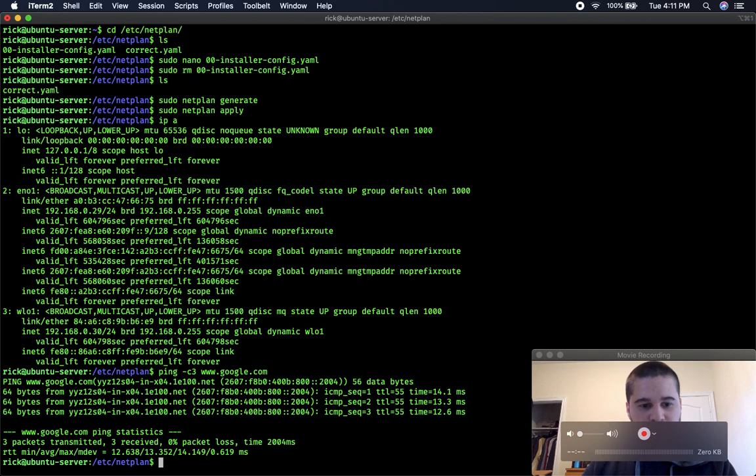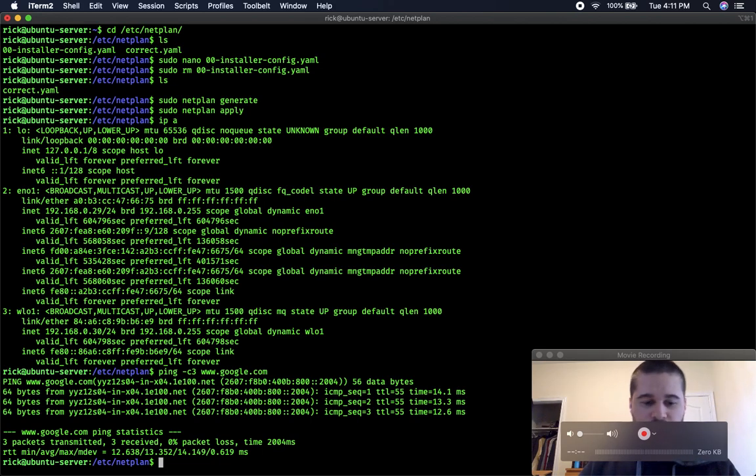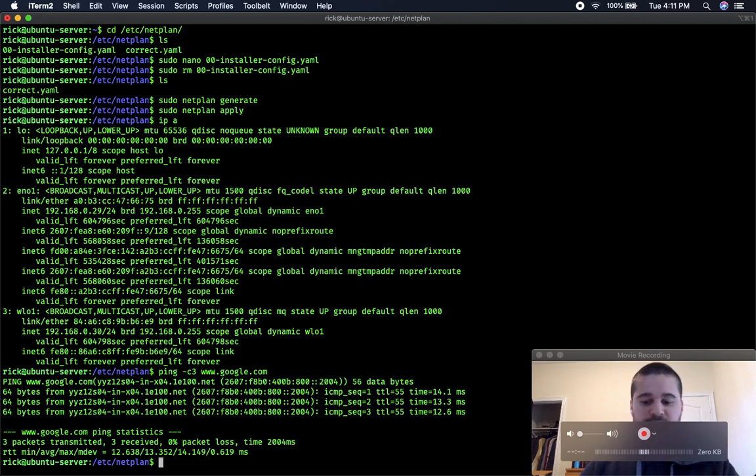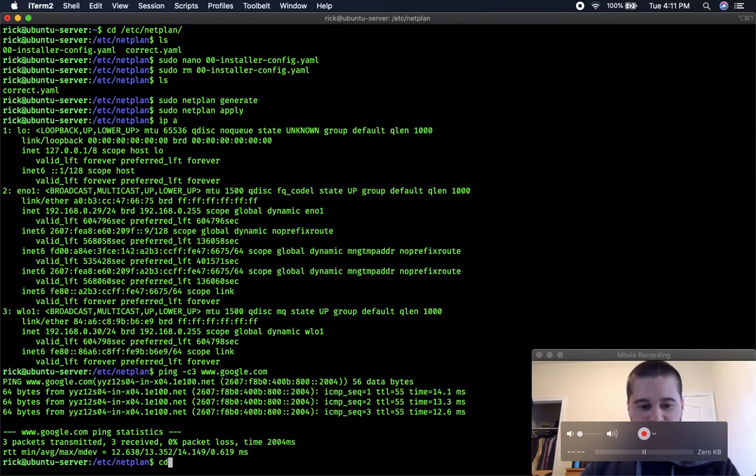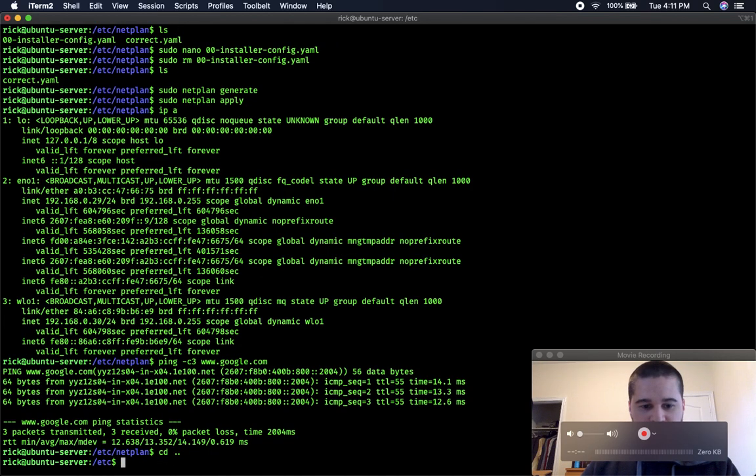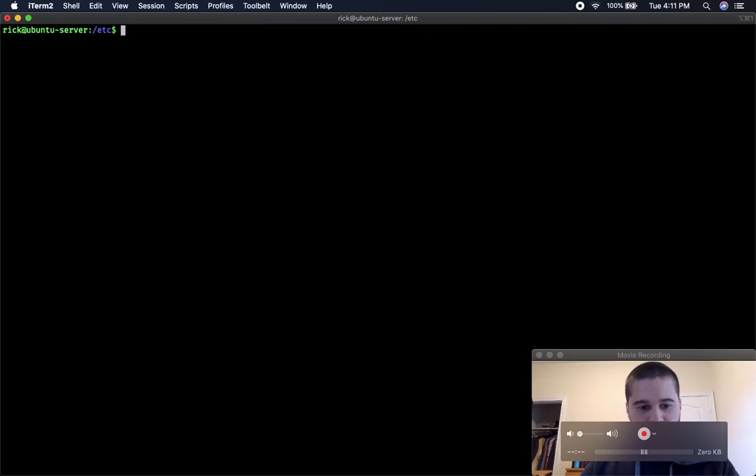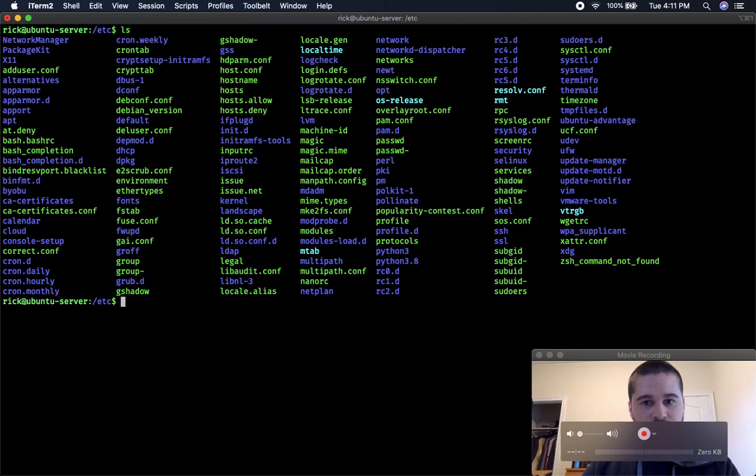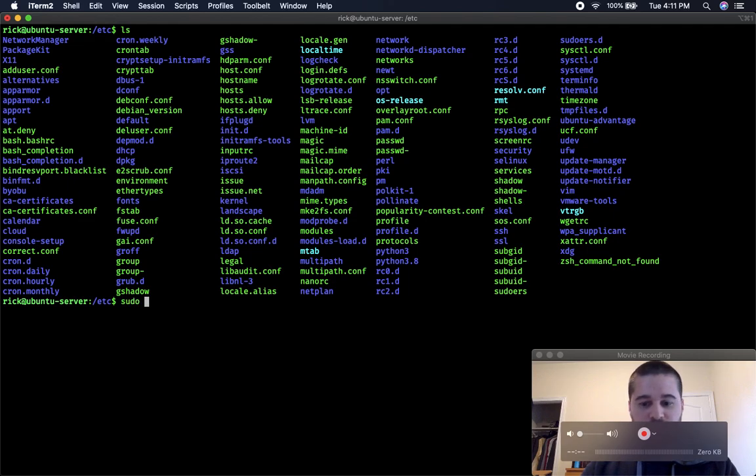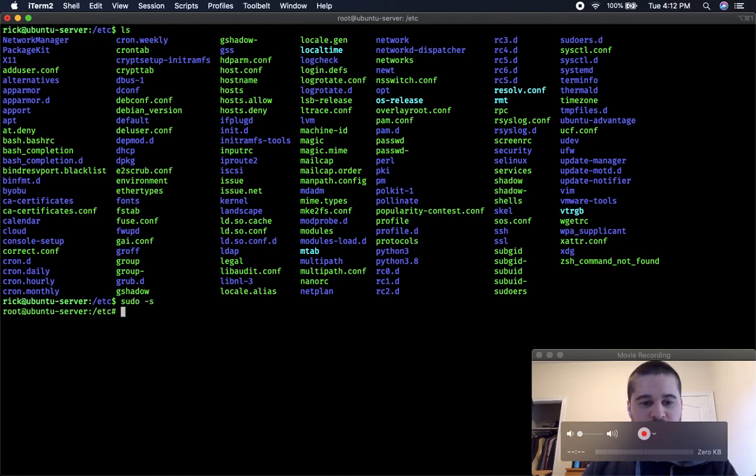If that didn't work, what you would need to do then is you would need to do something else. You need to go back to cd etc, and you would need to log in as your root, so dash s is how I log in as root, and you would need to do this command.